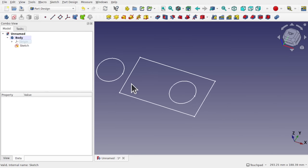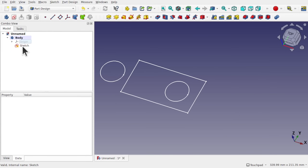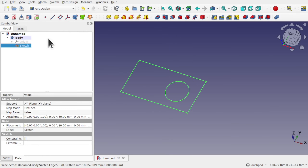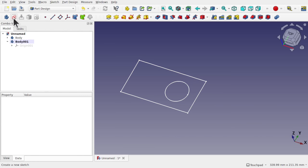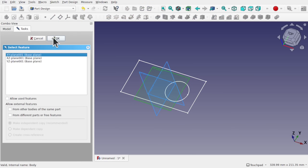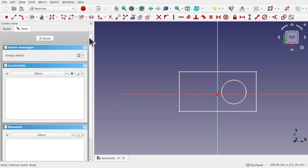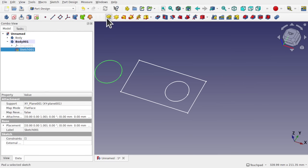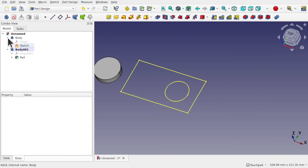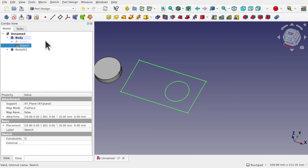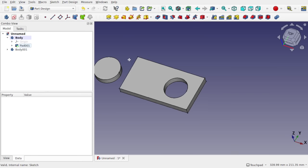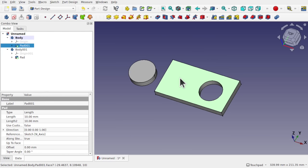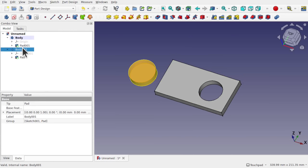What we're trying to do is create a multi-body object out of one body. To do this properly, I remove the circle from this sketch and close it. Then I create another body, create a sketch inside along the XY plane, hit OK, and create the circle somewhere here and close. Then I can pad that one. Double-clicking to make the first body active, I can pad that one too. We now have two separate bodies — two separate solids.